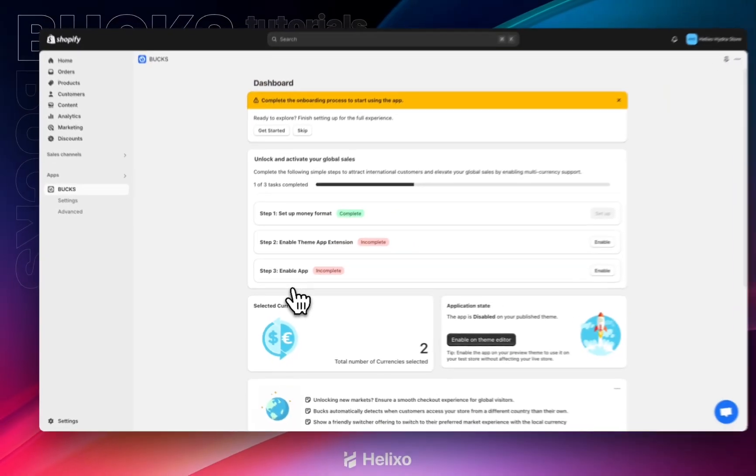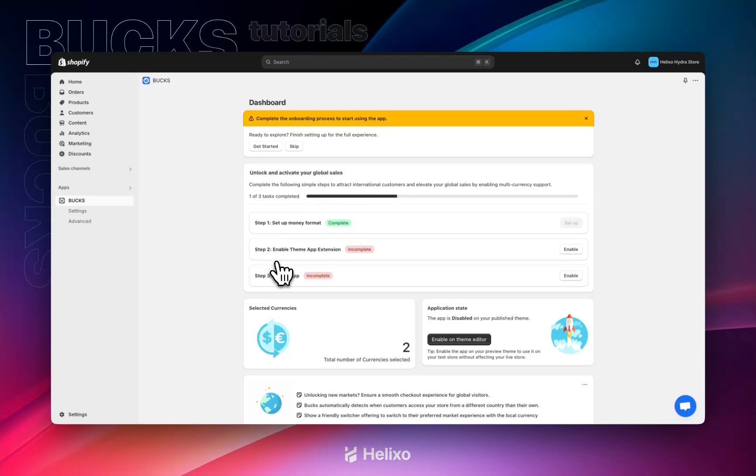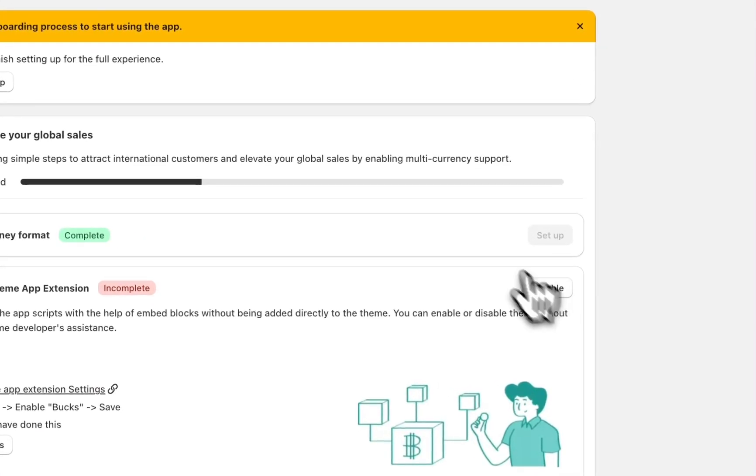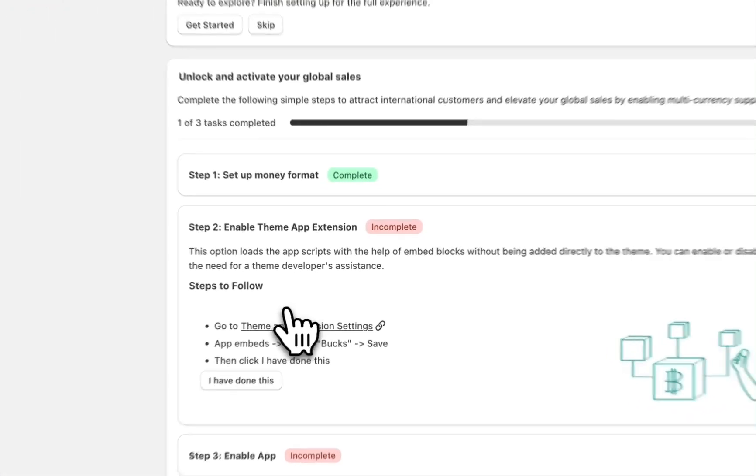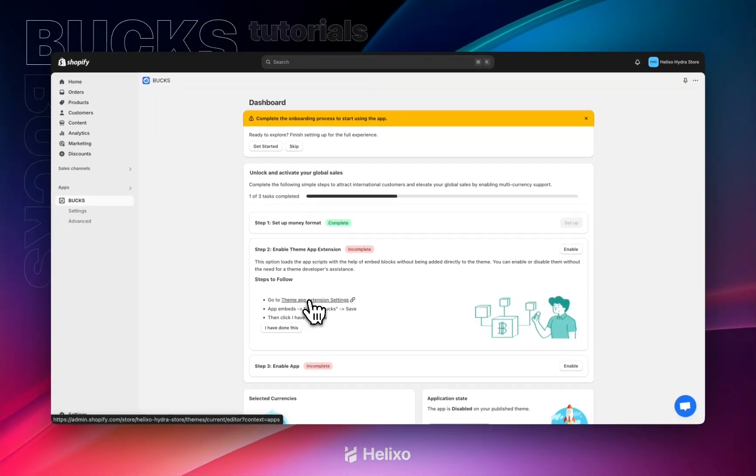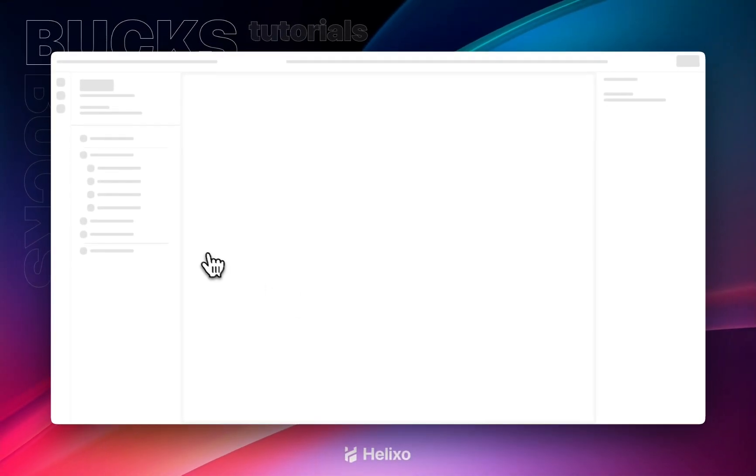Step one is completed. Now we can go to step two, which is to enable the app inside the theme extension. Click on enable right here so that you will get a link which will redirect you directly to the app embeds page.